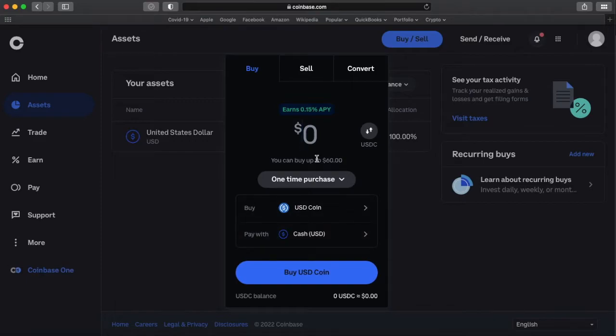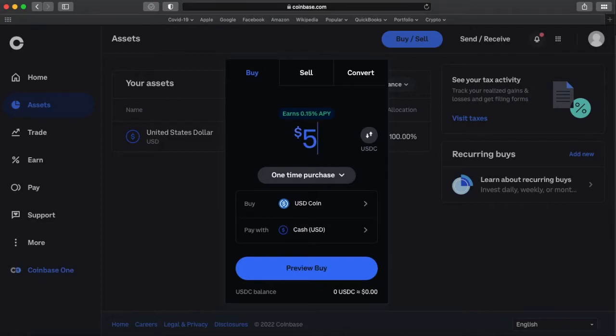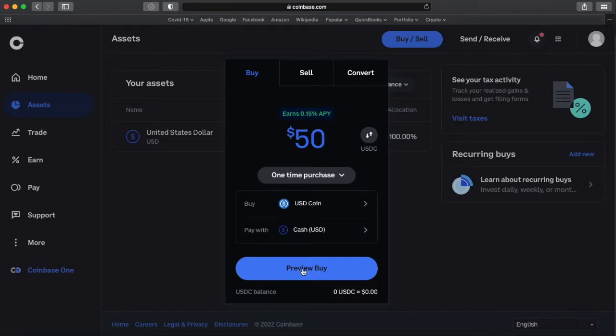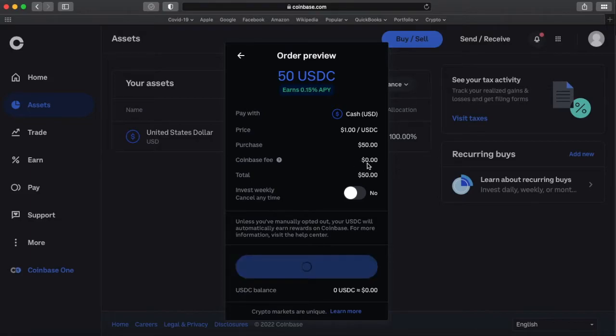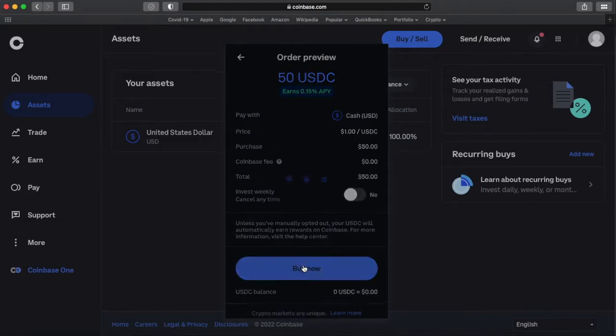And now I have up to $60 worth. Let's just convert $50 over. We're going to do a one-time purchase. We're going to preview the buy. And you'll notice that the fee from Coinbase for doing this conversion is free. So we're just going to do the buy.